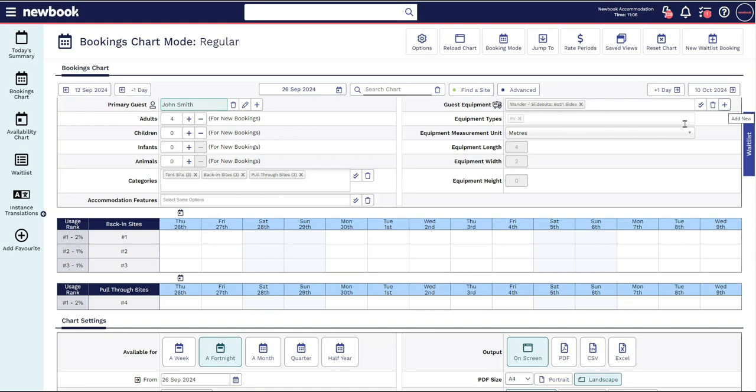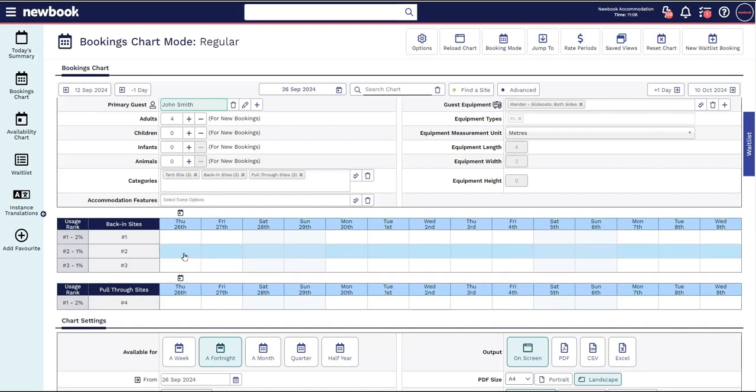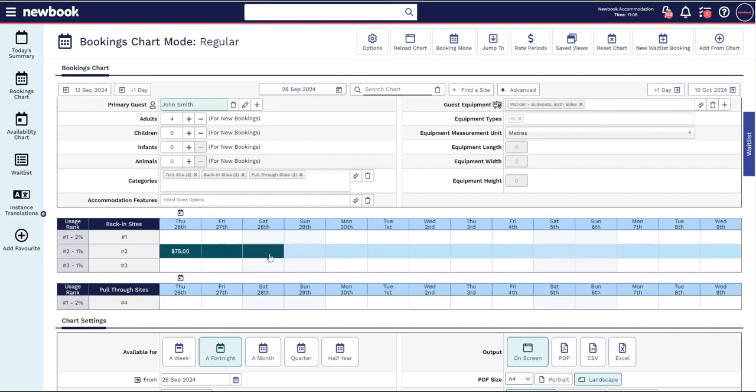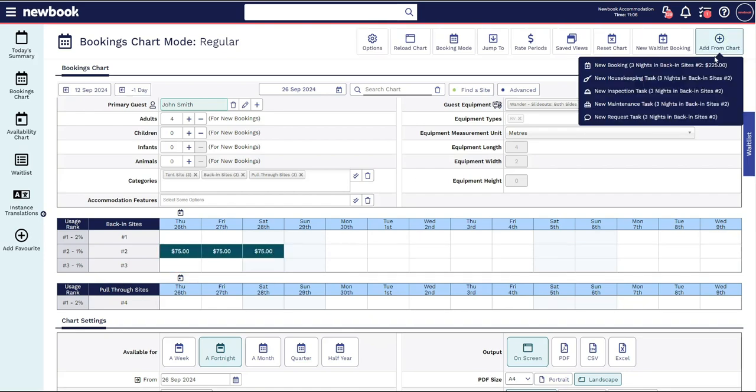All of these options are updating the sites below in real time making it super quick and easy to select the perfect site for your guests.